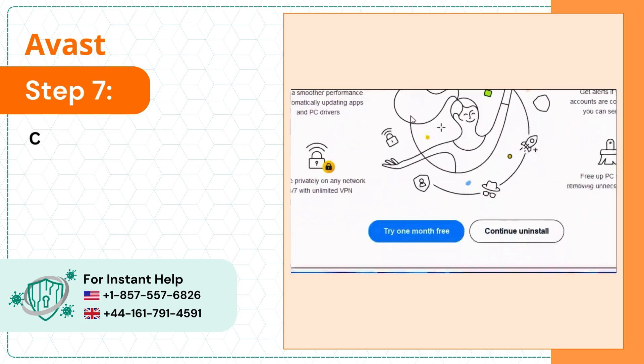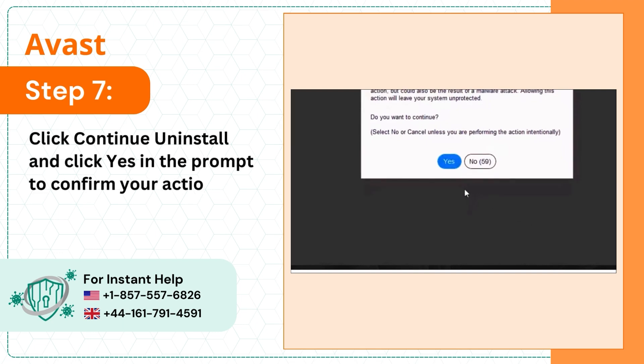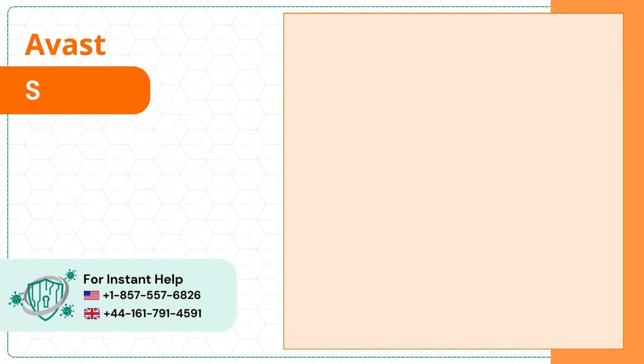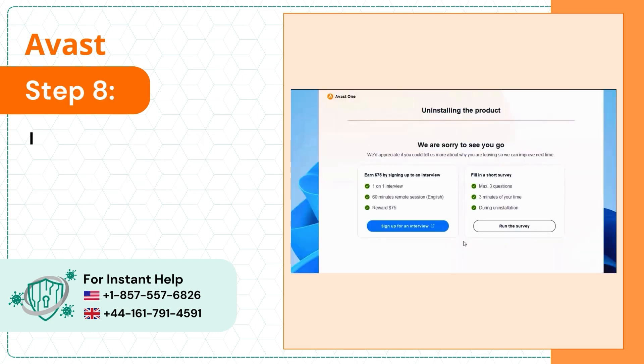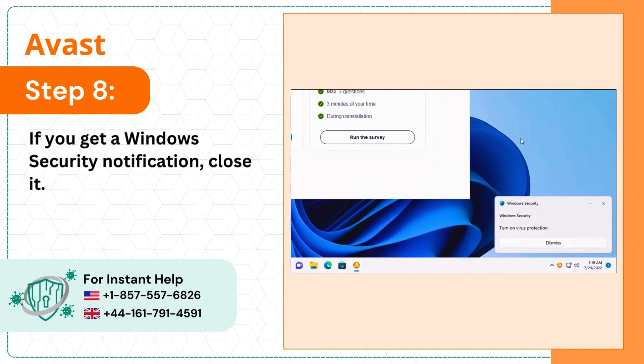Step 7: Click continue uninstall and click yes in the prompt to confirm your action. Step 8: If you get a Windows security notification, close it.